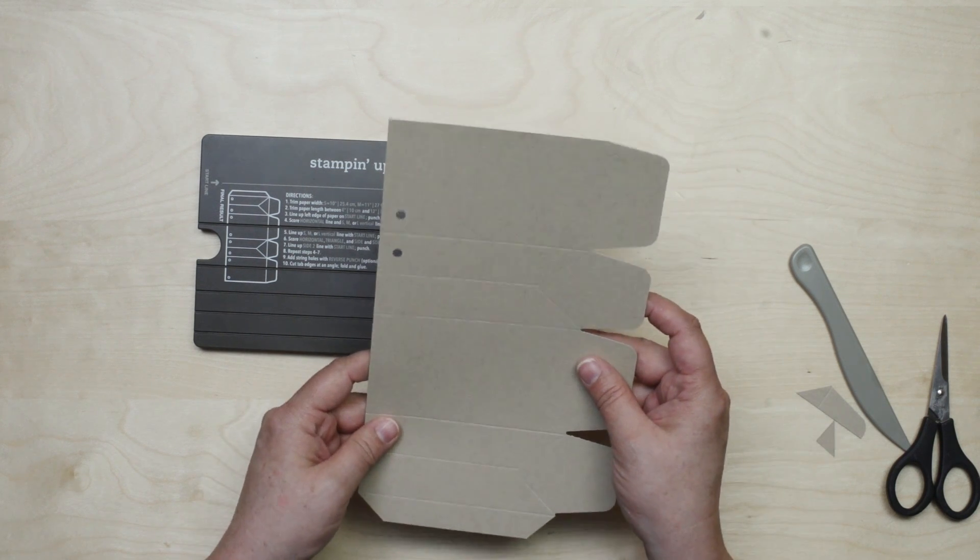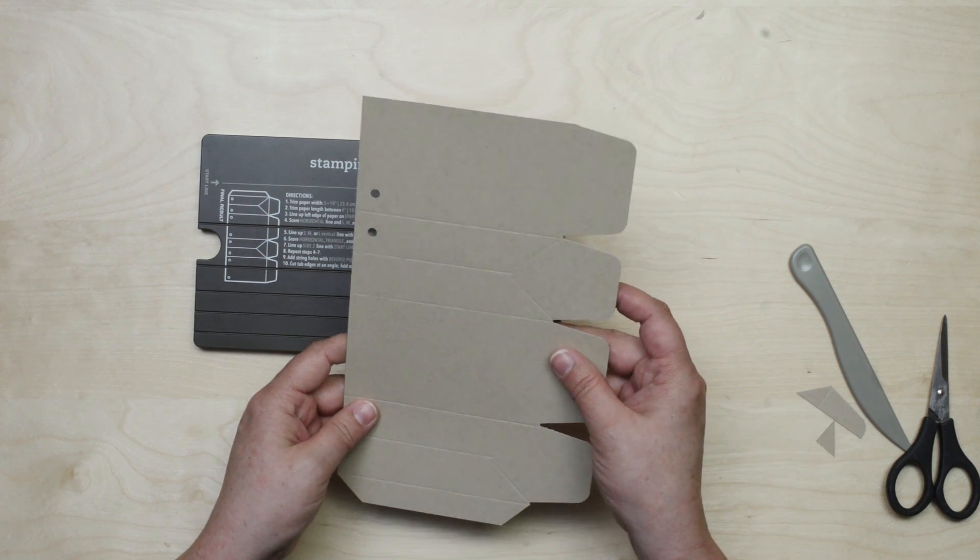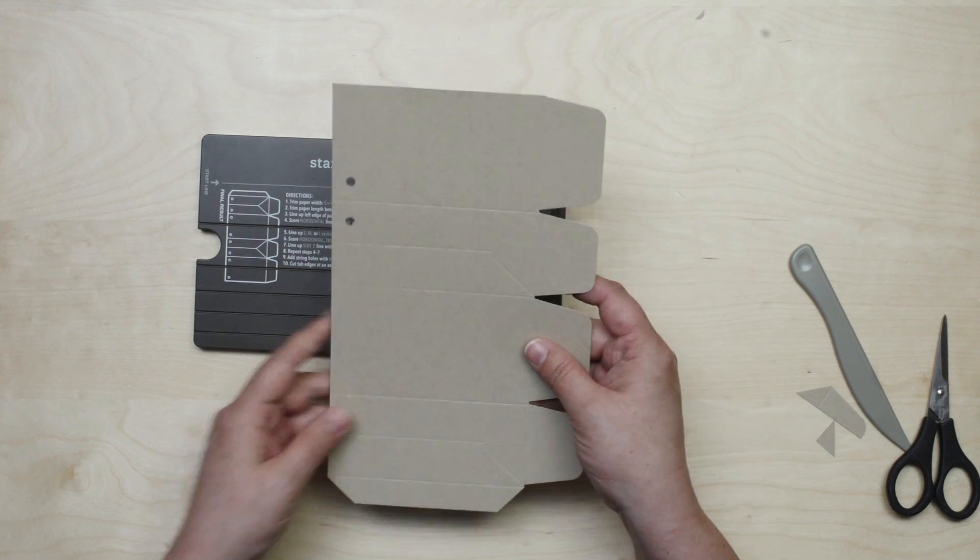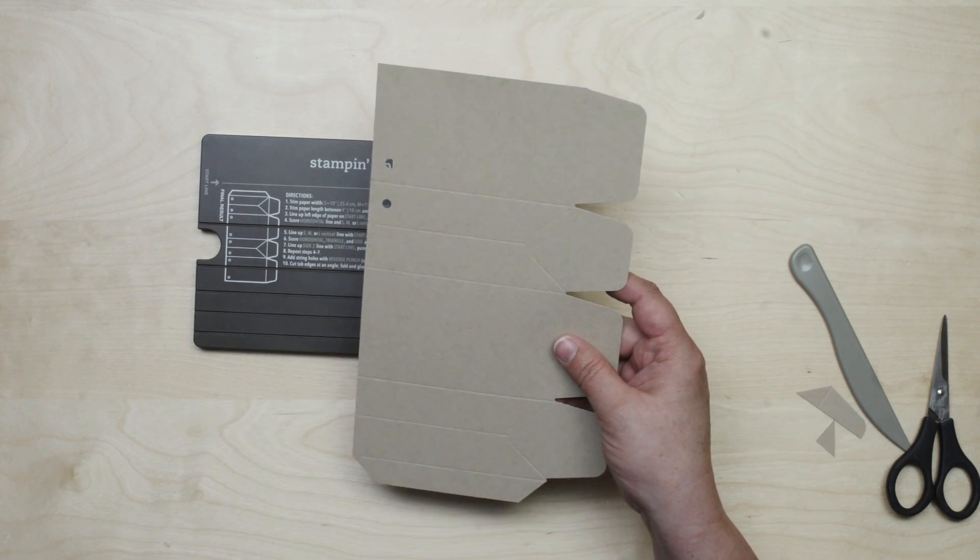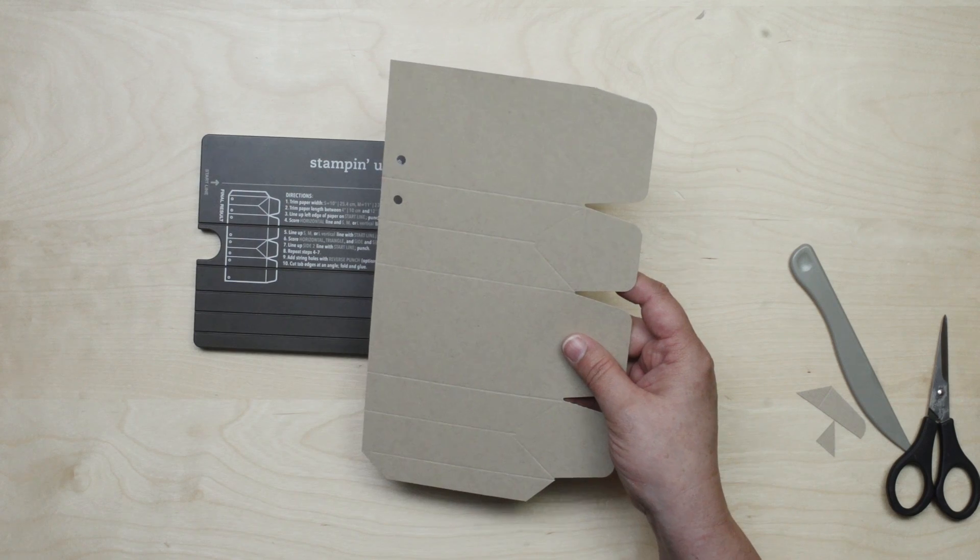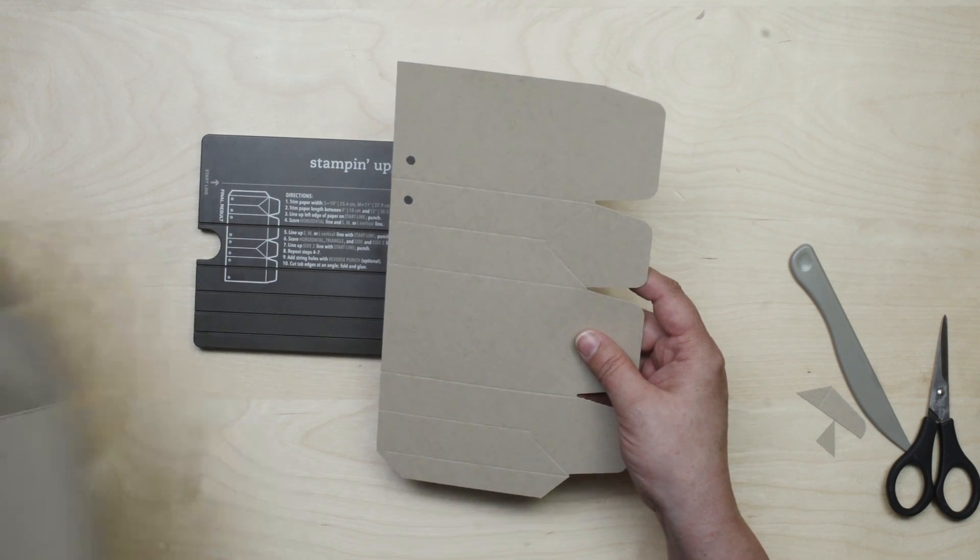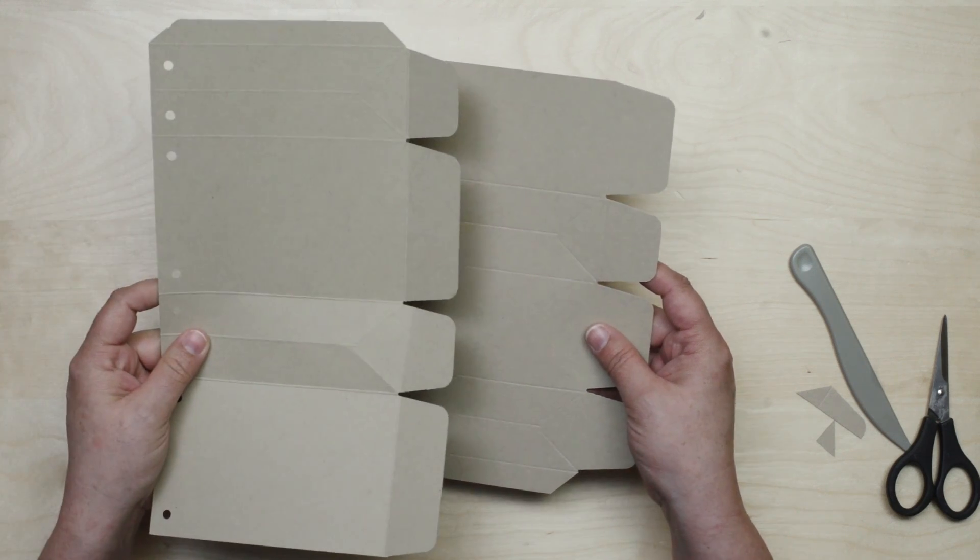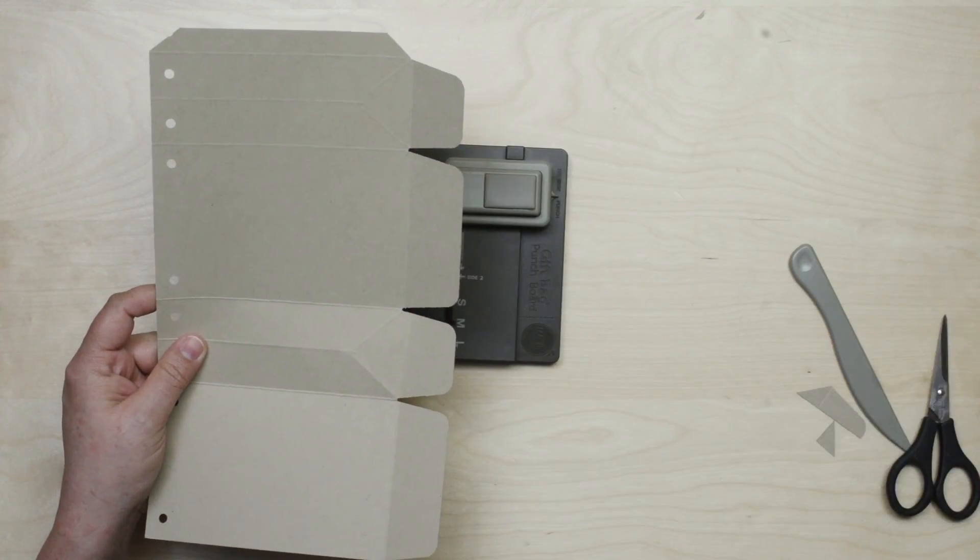So once you get it all punched and scored we're ready to put our gift bag together. Let me do that for you.